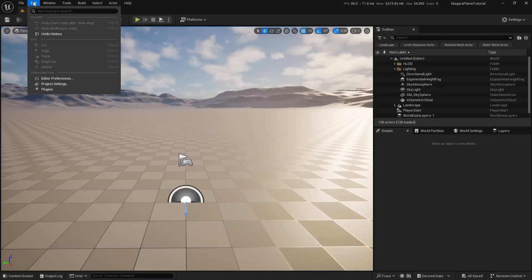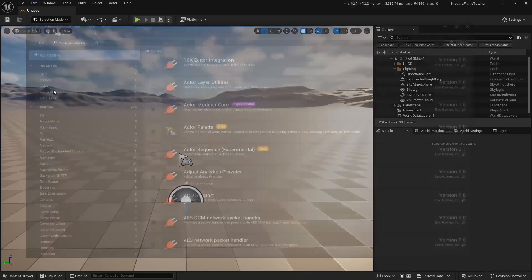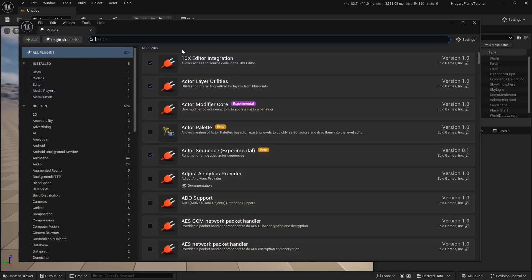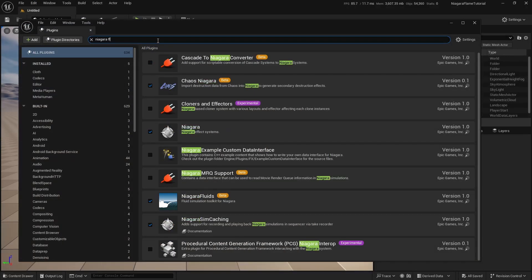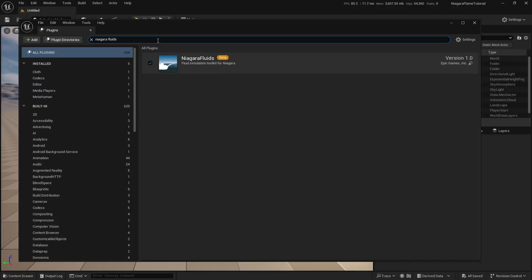Let's start by enabling the Niagara fluids plugin. Go to Edit Plugins and search for Niagara fluids. Tick the box to enable the plugin and restart the engine.